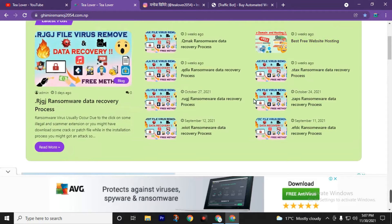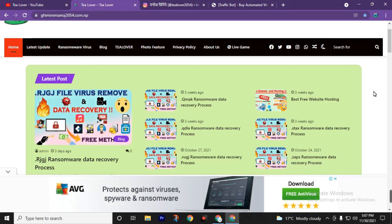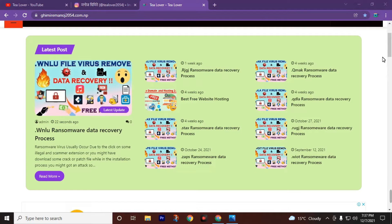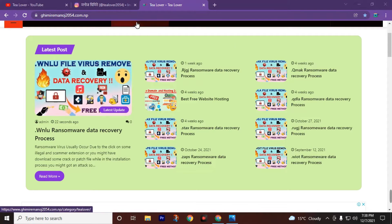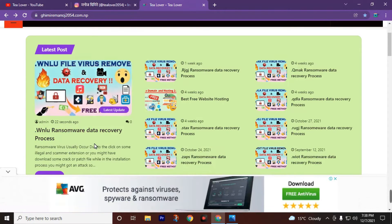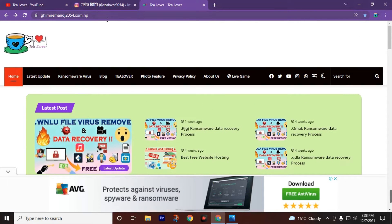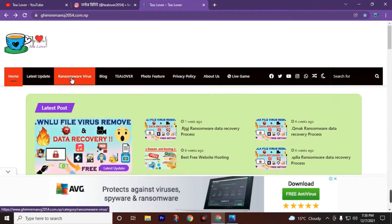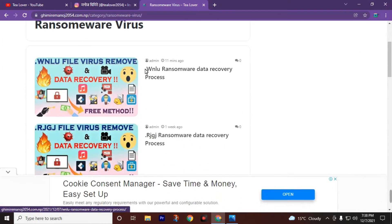You can also check this blog for hosting, ransomware virus news, and many more technology-related news. First of all, we must delete all the ransomware virus from our desktop, so we need to format our C drive. You can visit this website link in the description and find the .WNLU ransomware data recovery process block.